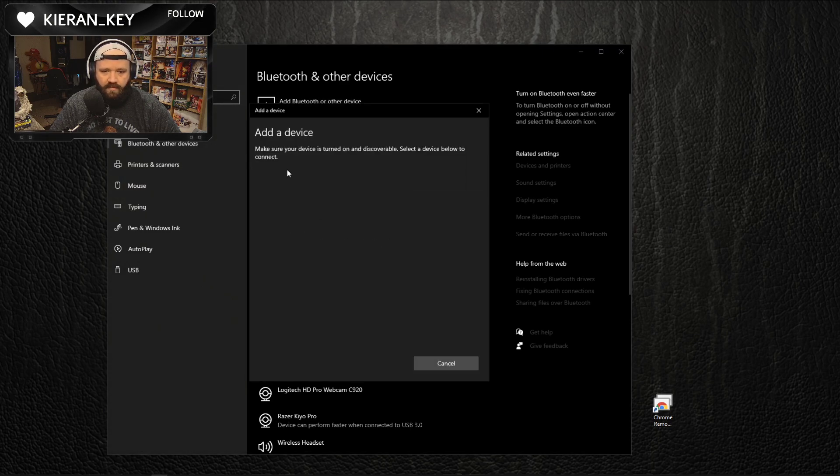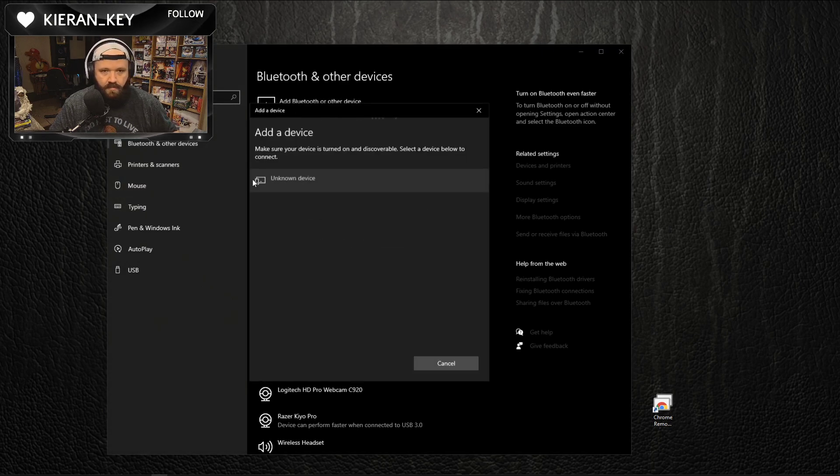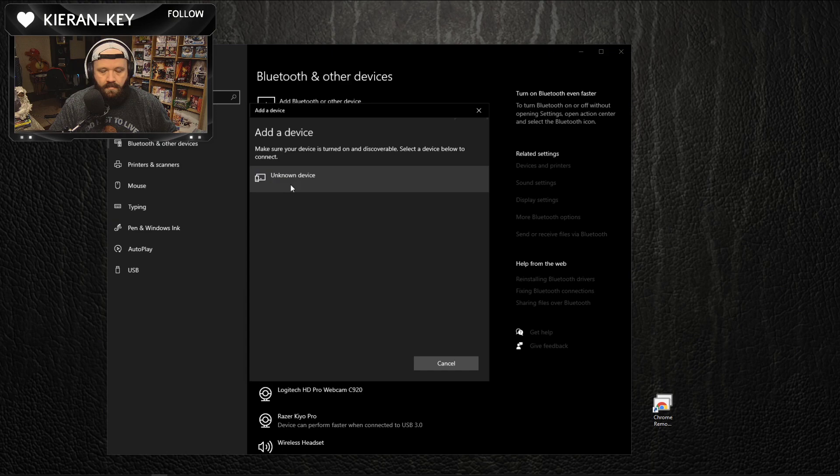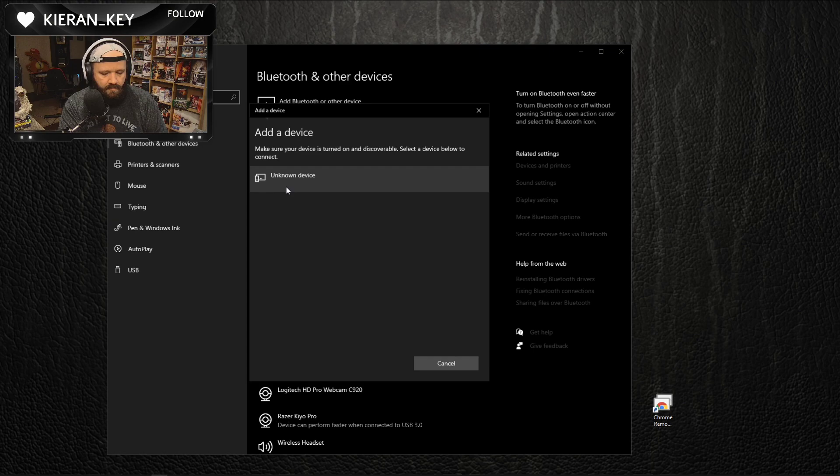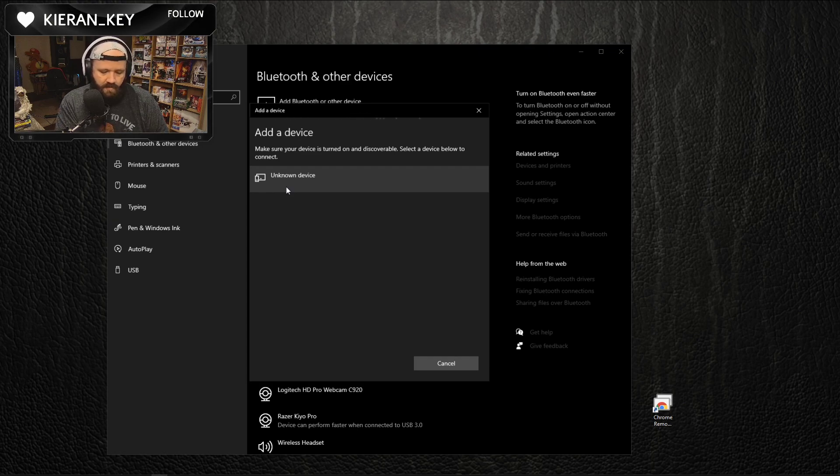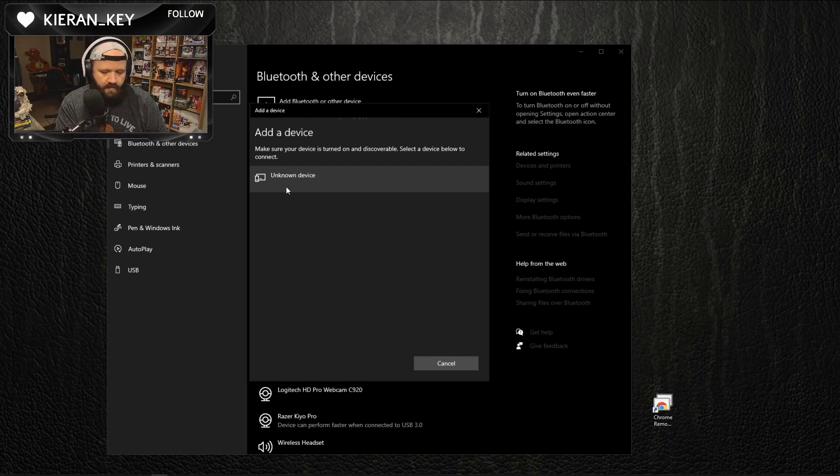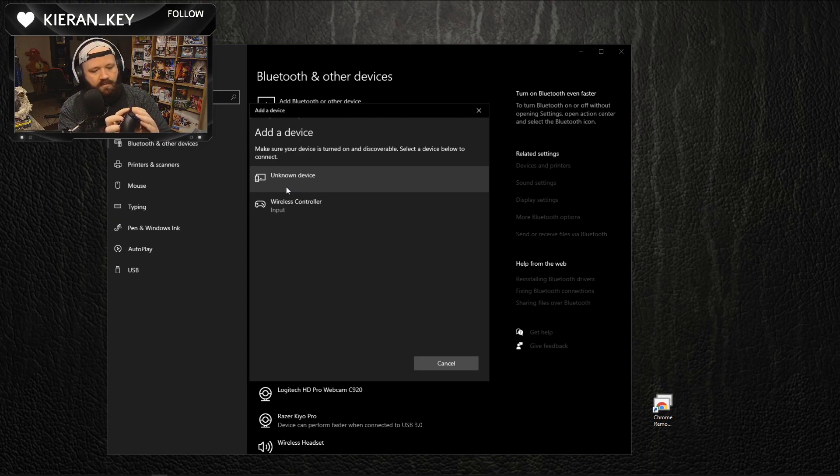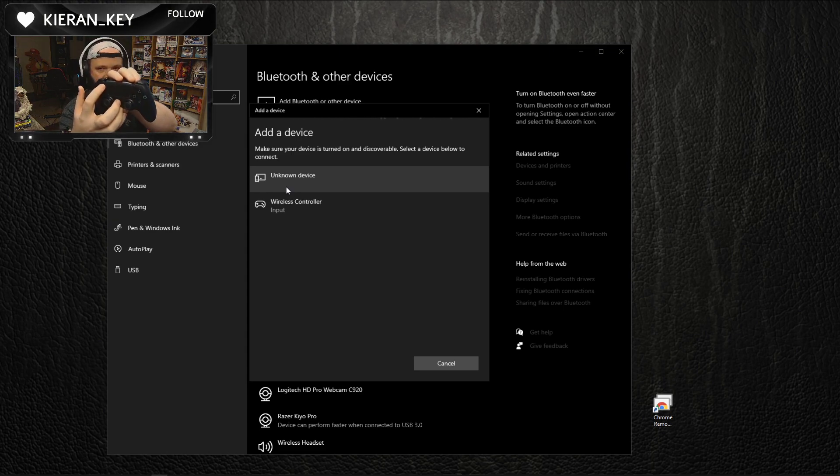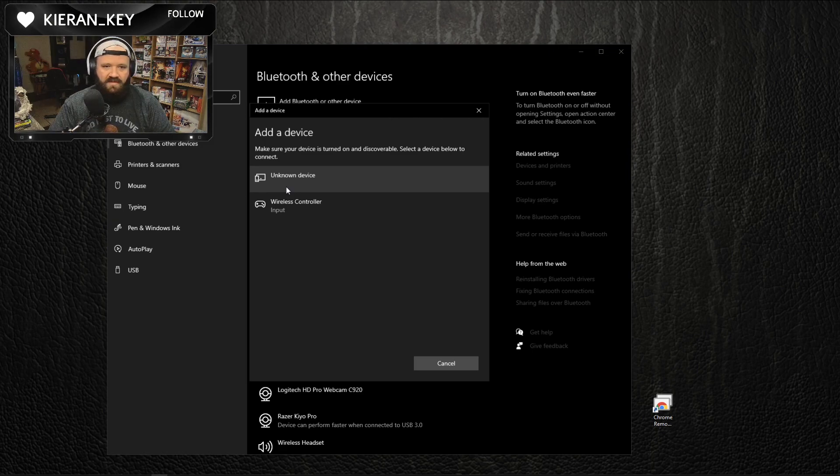It's going to be Bluetooth. Unknown device, okay let me try this again. Hold on, I've already charged it. If you get a new one, charge it.